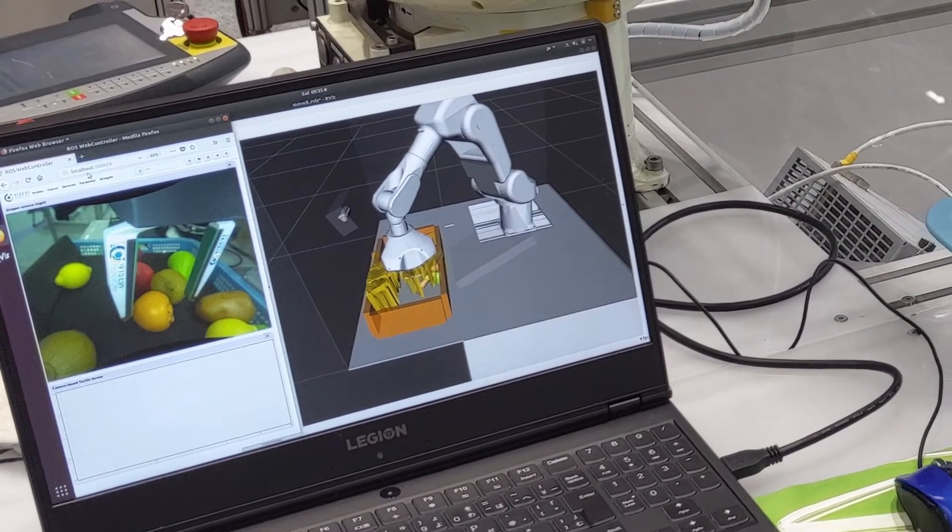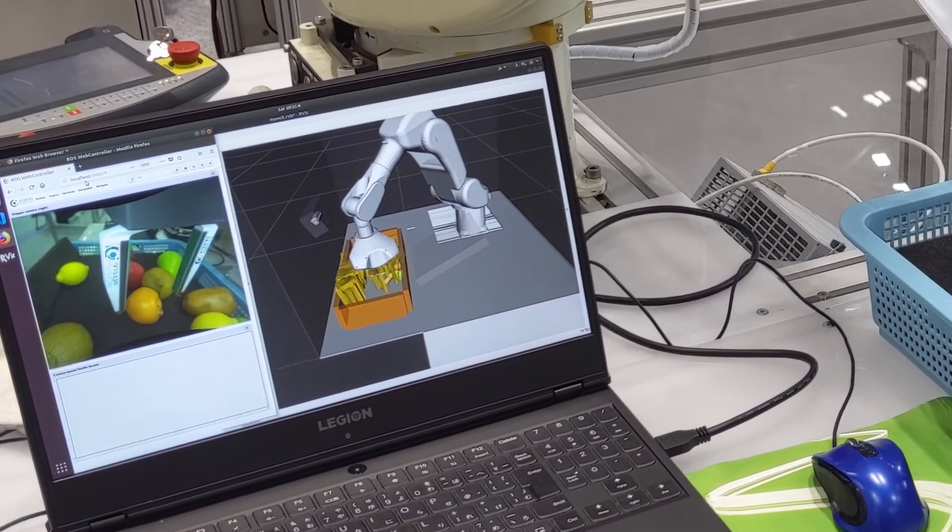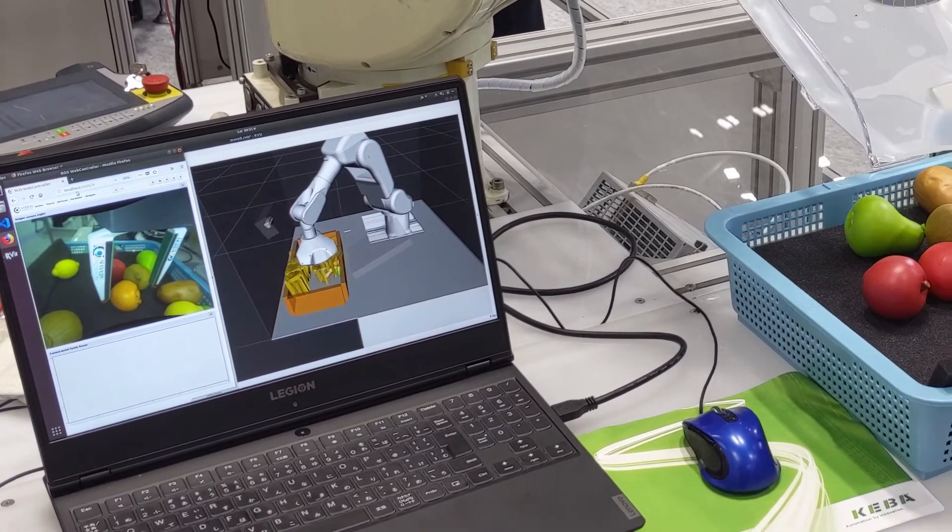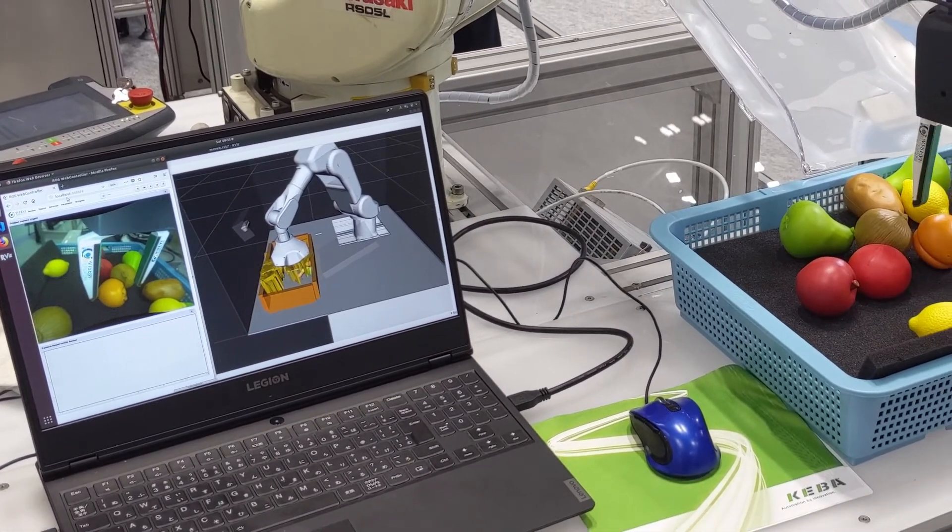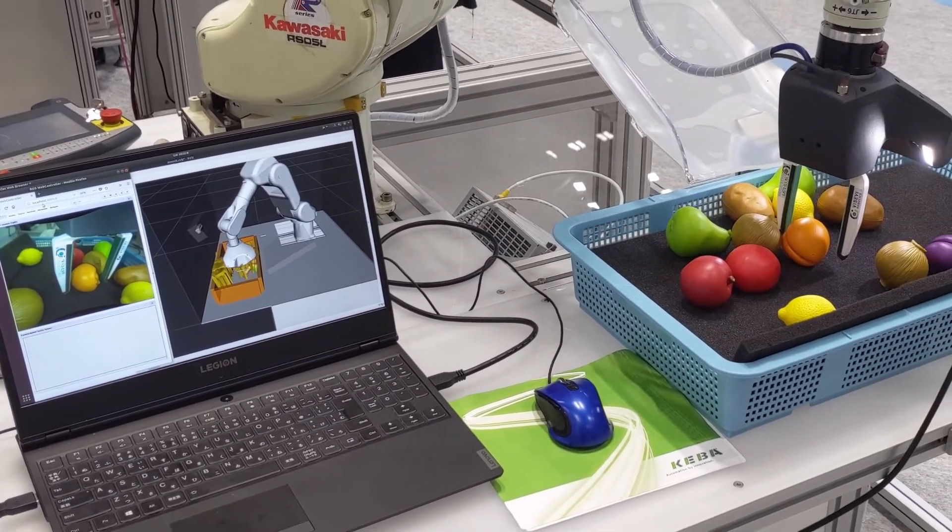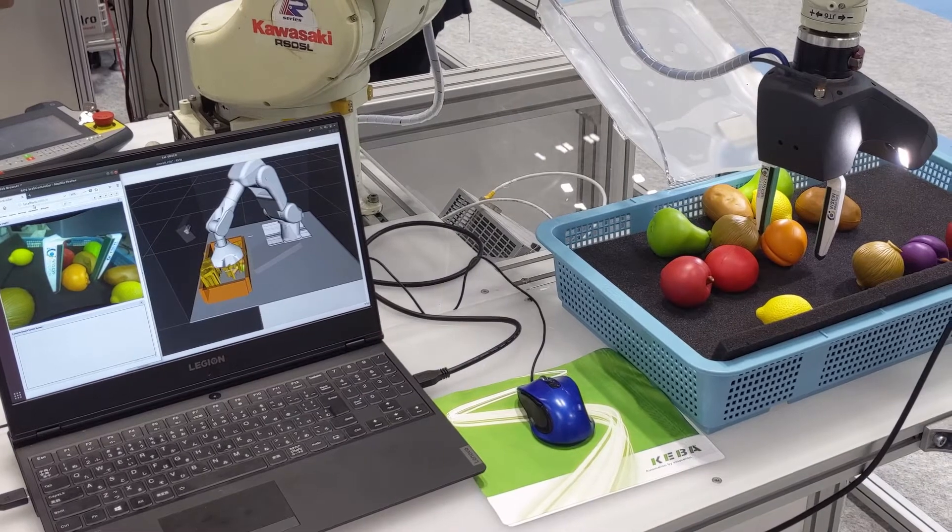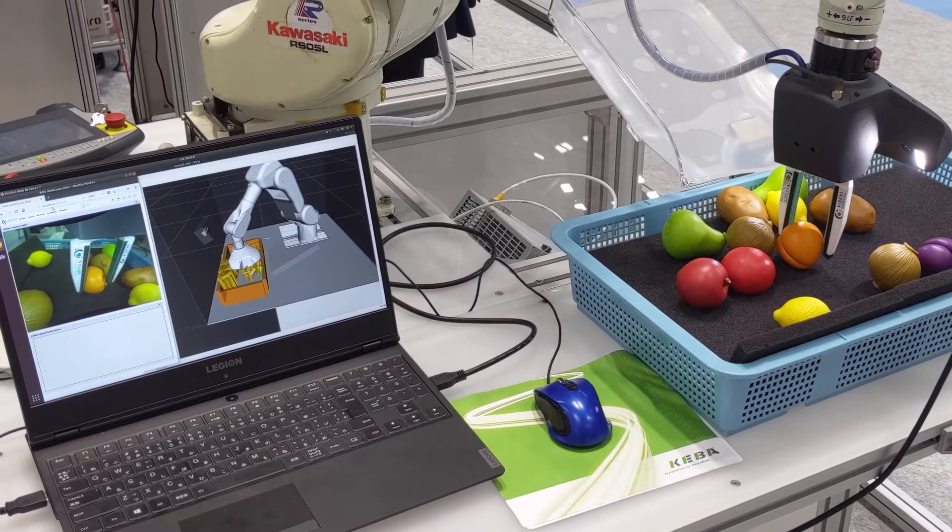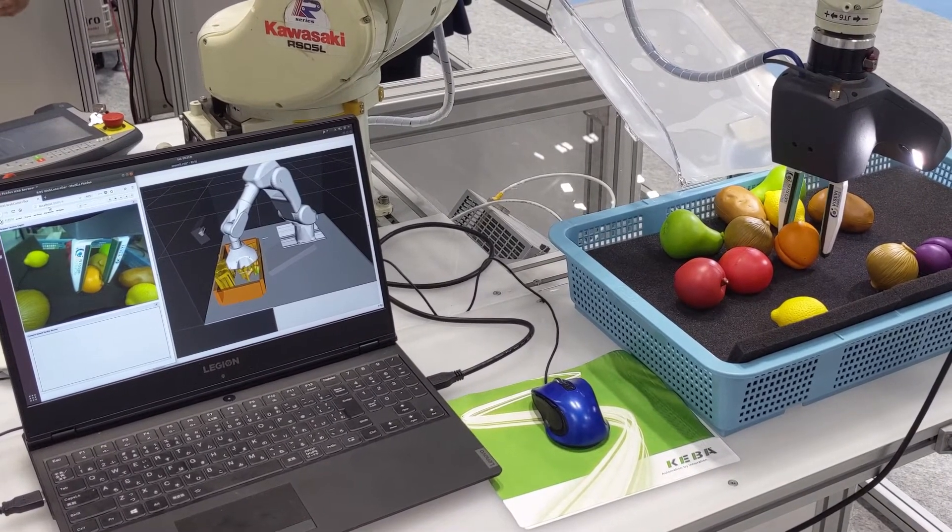In addition, the ViceGrip gripper features two built-in cameras focusing on the fingers and the object in the gripper. Tactile sensing makes sure you always grasp sensitive or soft objects with the right amount of force.